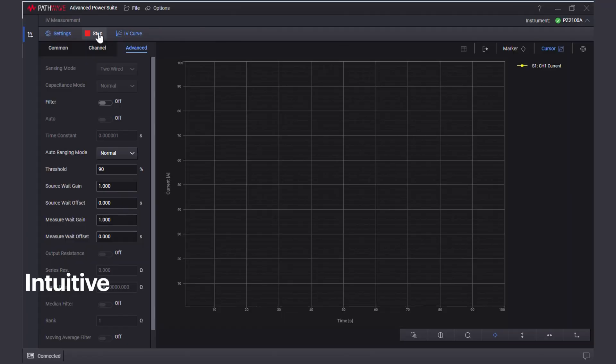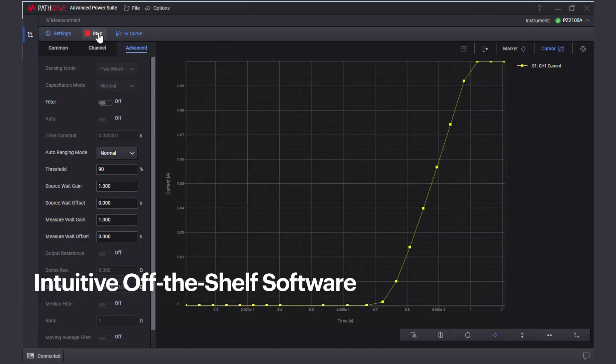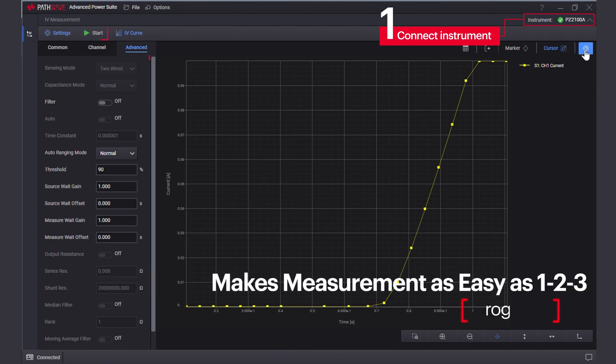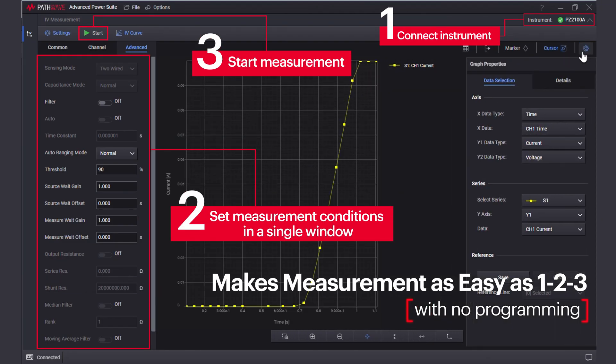The intuitive off-the-shelf software completes all measurements in a single window, saving overall test time without programming.